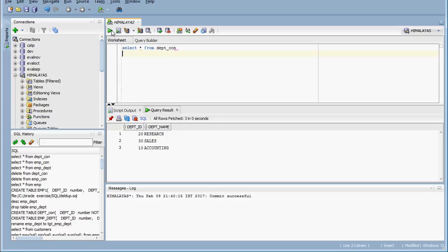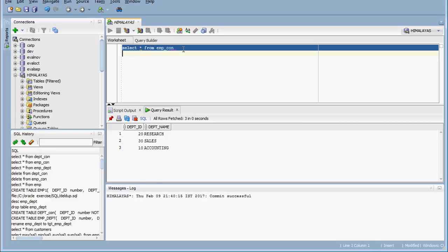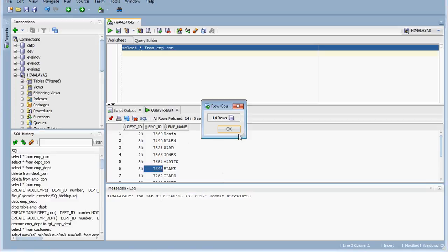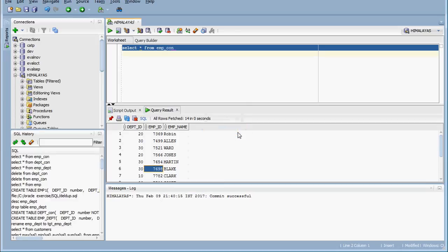So 3 records are loaded into DEPT_con — 3 departments. And for EMP_con, around 14 records should be there, which we can verify with a count. Confirmed: 14 employee records are loaded into the employee table and 3 department records into the department table. For one department there may be four or five employees, and all corresponding employees are loaded in the employee table.